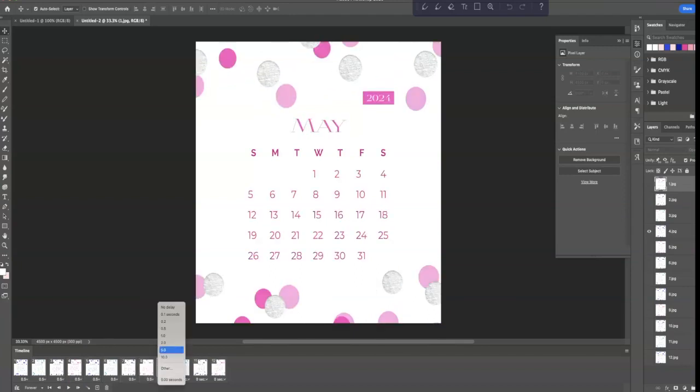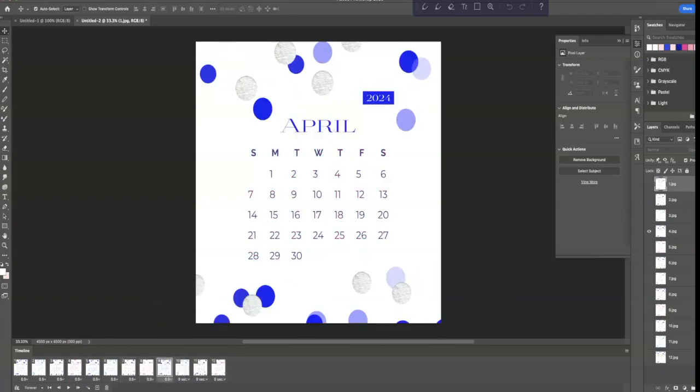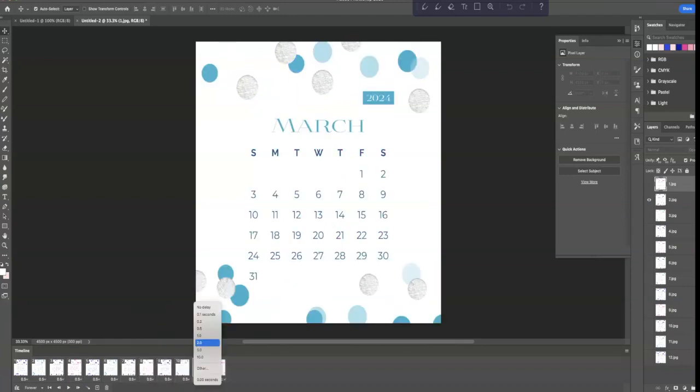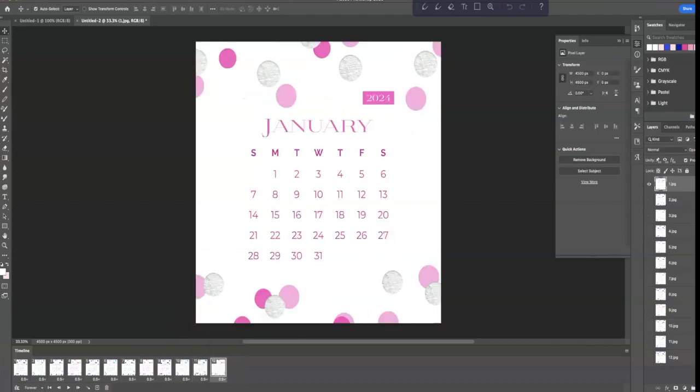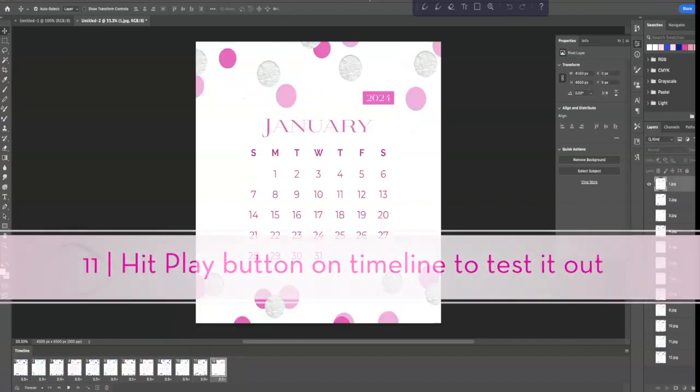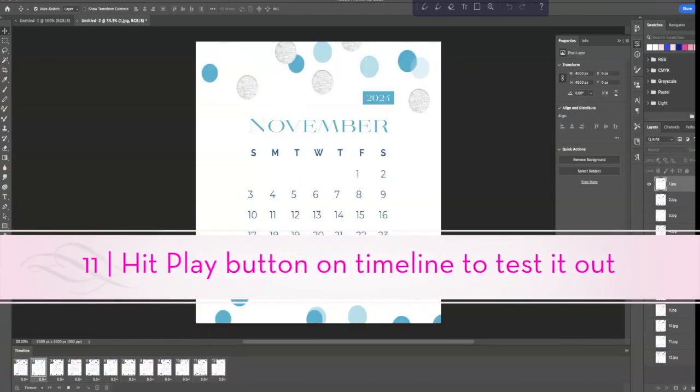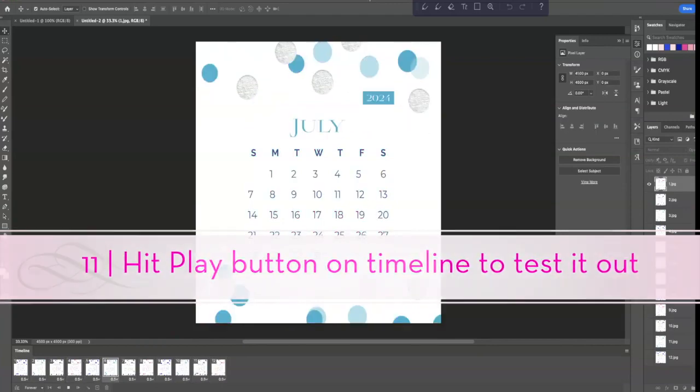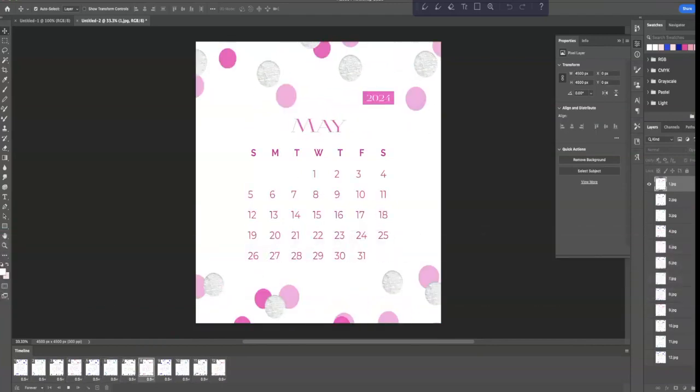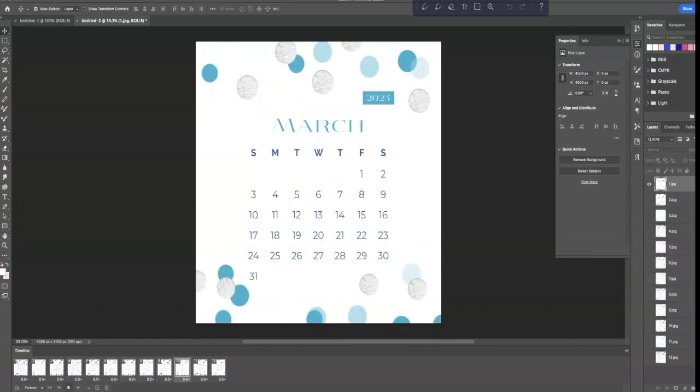So here we go. And once that's done, you can hit the Play button right here and kind of test that out. So if you wanted to change it, you thought it was too slow or too fast, you could do that here.